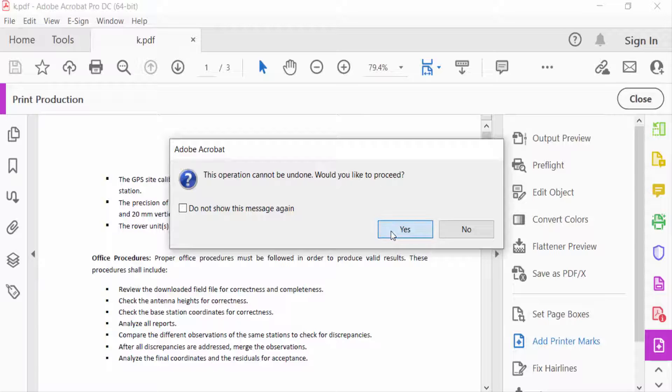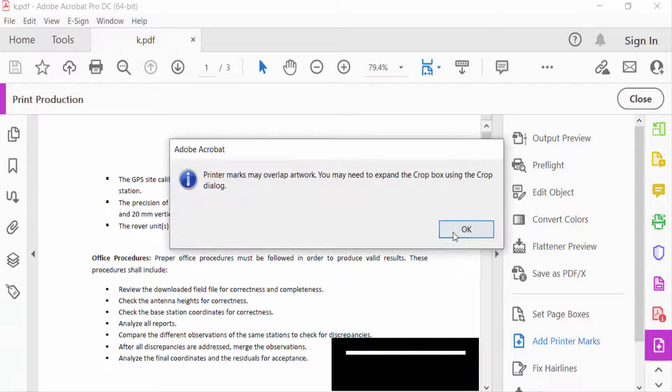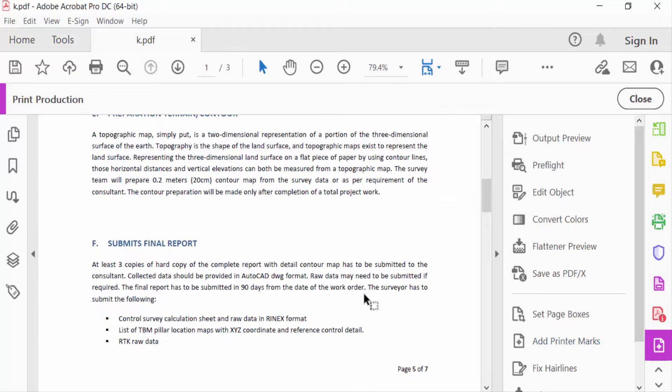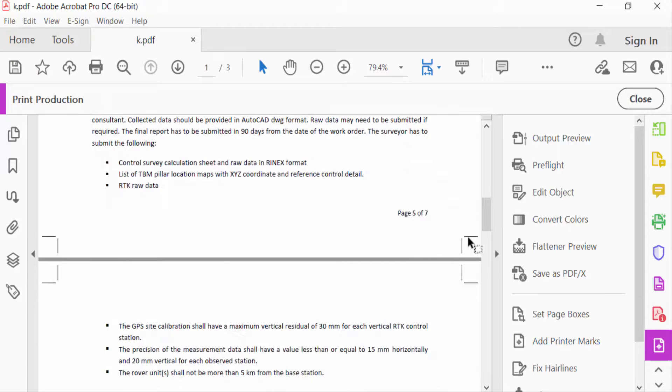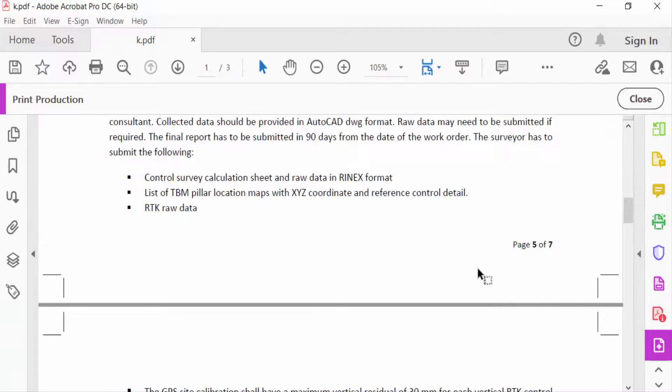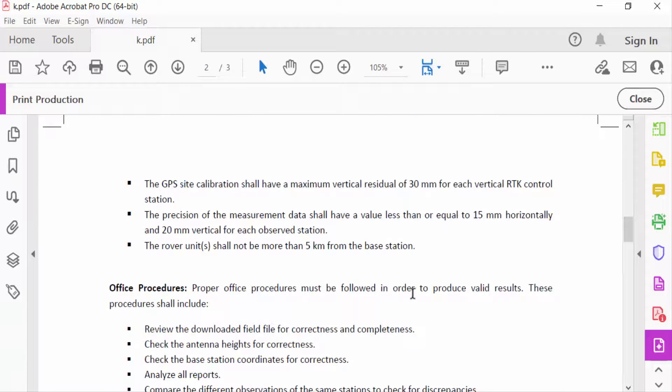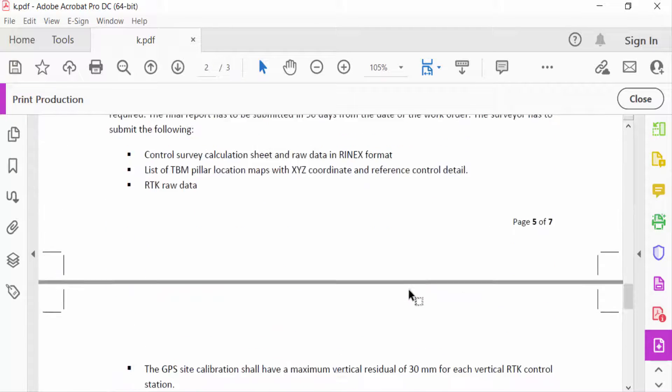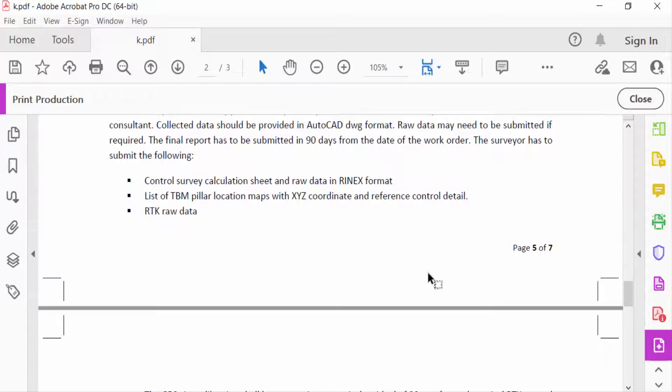Then OK. You can see my bleed marks are created in this PDF. So viewers, this is the way to add bleed marks to your PDF document before printing. Now go to Close.